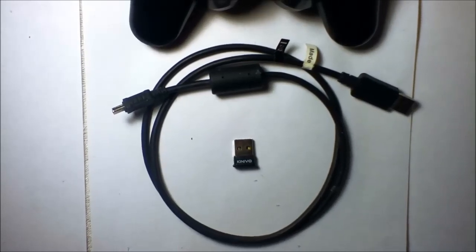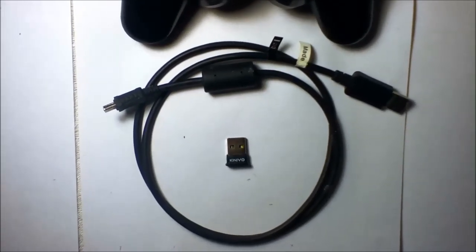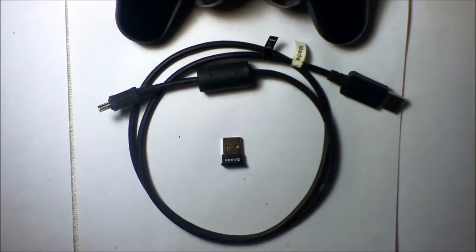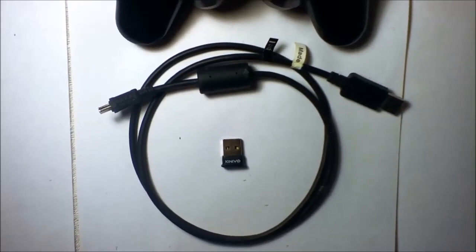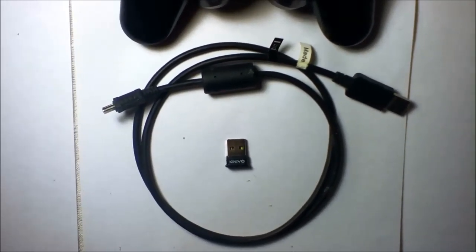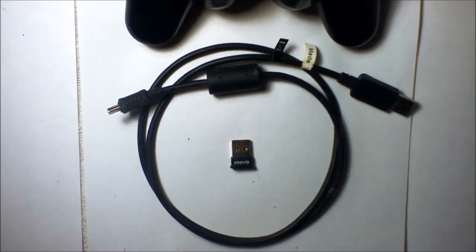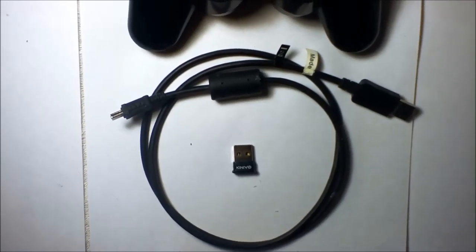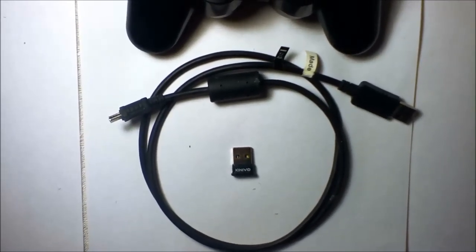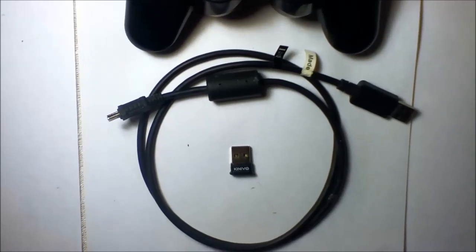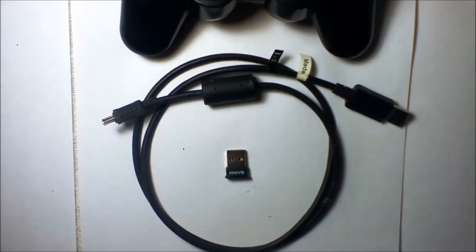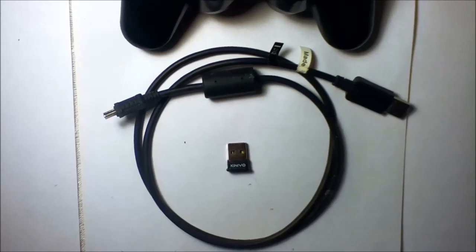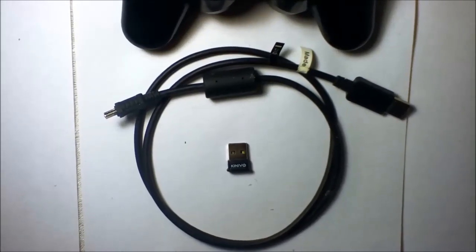We also have here a Kinivo wireless Bluetooth adapter. They're about $12 on Amazon, pretty cheap. All you got to do is put it in. It's just a USB tip and goes in just about any USB port. Anyways, that's the components. We'll show you the software here soon.